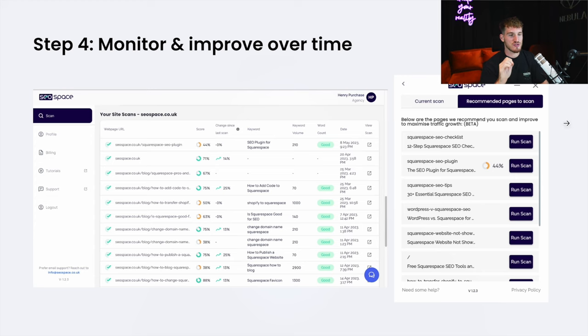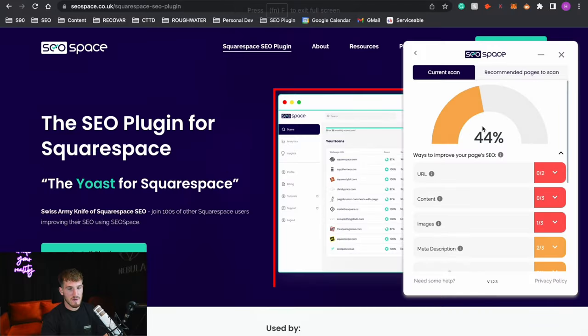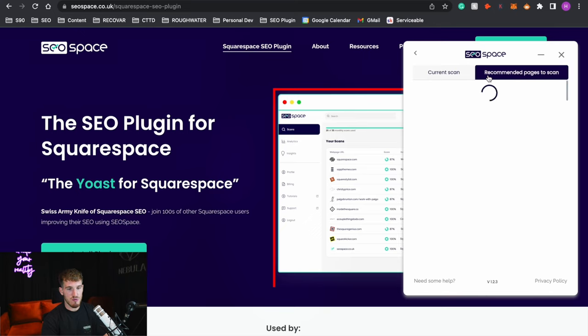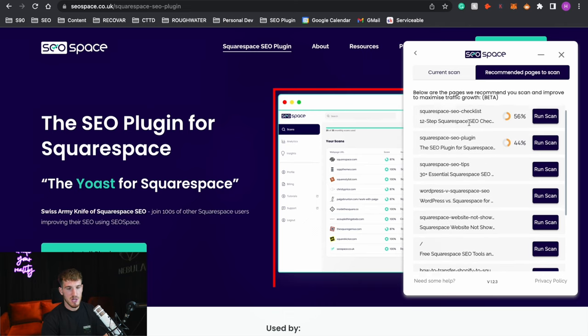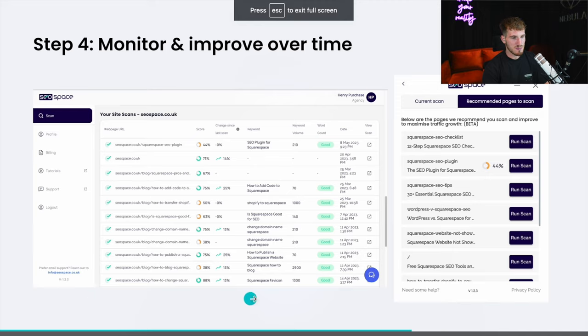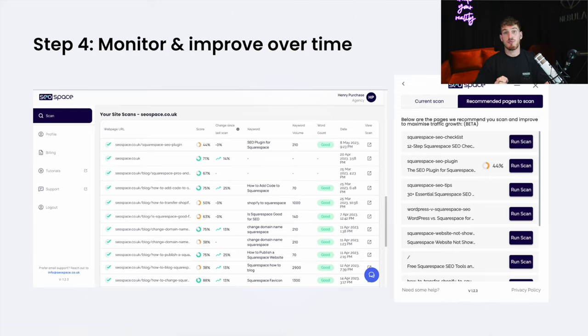The fourth step is that SEO does not stop there. You need to monitor and improve your website over time — constantly revisiting how your pages are ranking, checking if your site health changes, and always looking to optimize. Because if SEO were as easy as just following the pyramid and leaving your site, ranking on Google wouldn't be the goldmine that it is. Fortunately, the SEO Space plugin will tell you recommended pages you should be optimizing, so you can keep your SEO always improving on top of the solid foundations the pyramid provides.